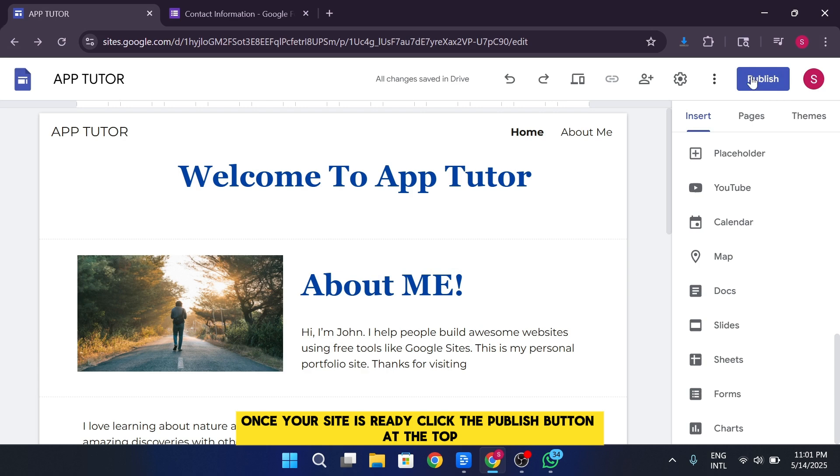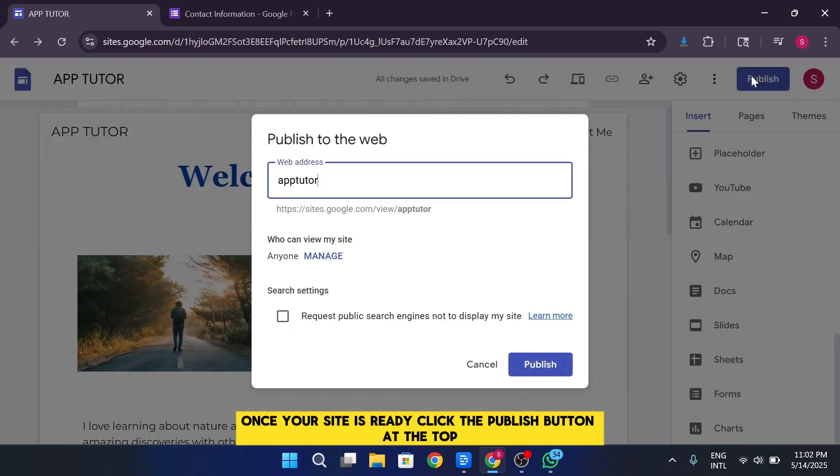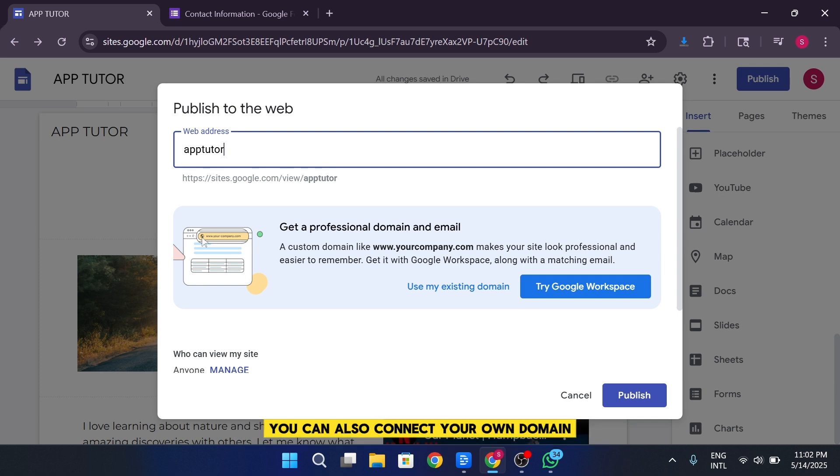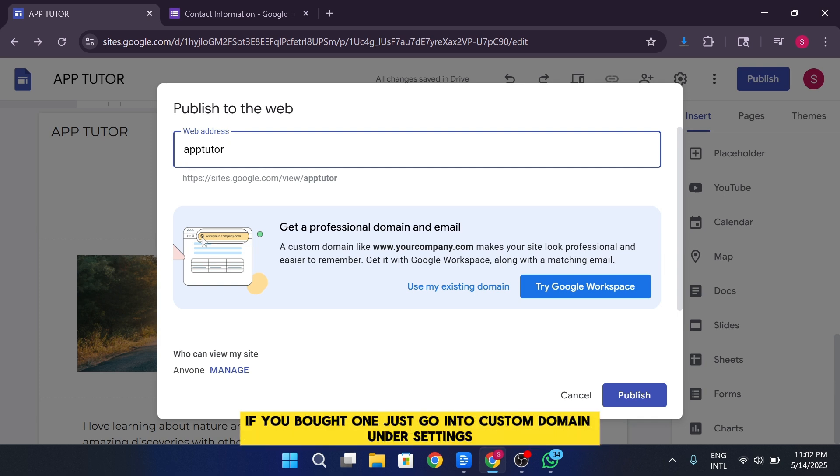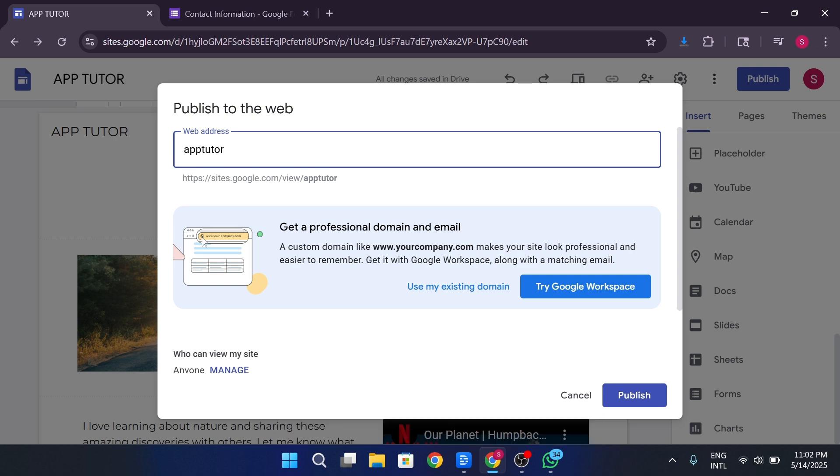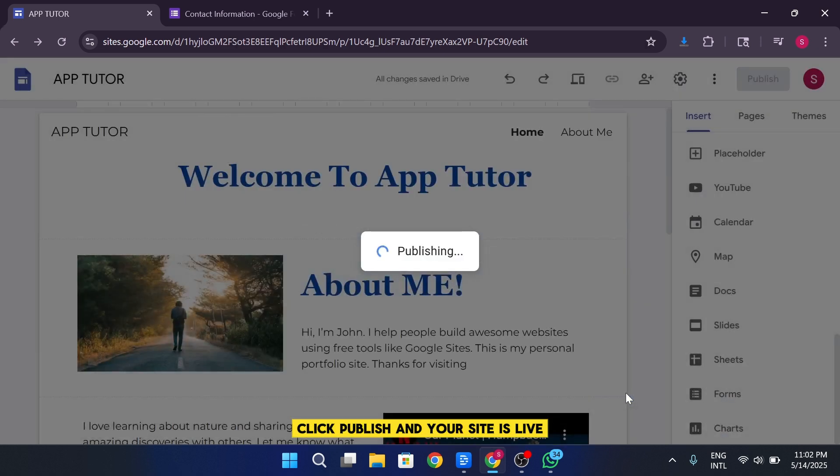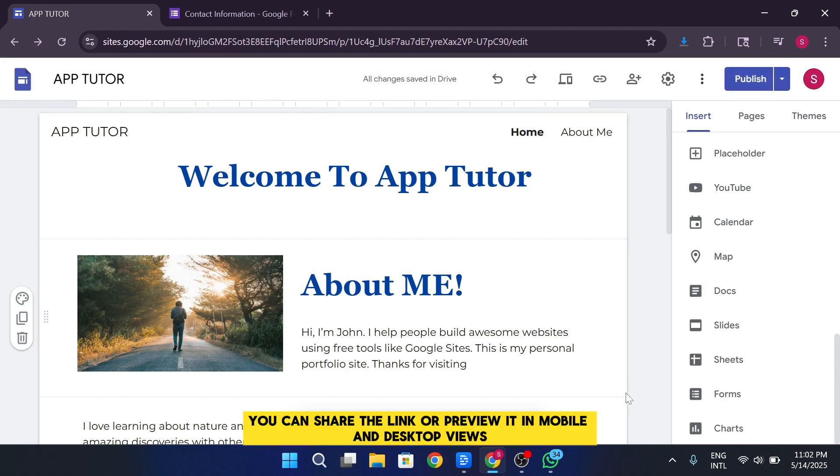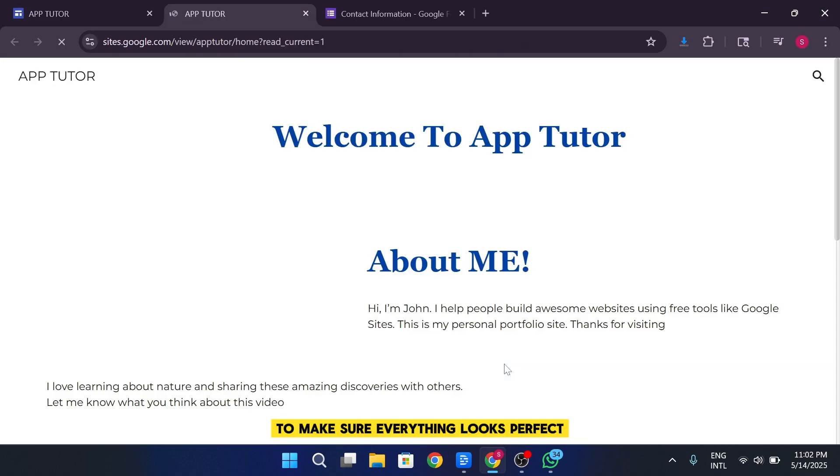Once your site is ready, click the Publish button at the top. Choose a web address like apptutor.google.com. You can also connect your own domain if you bought one. Just go into Custom Domain under Settings. Click Publish, and your site is live. You can share the link or preview it in mobile and desktop views to make sure everything looks perfect.